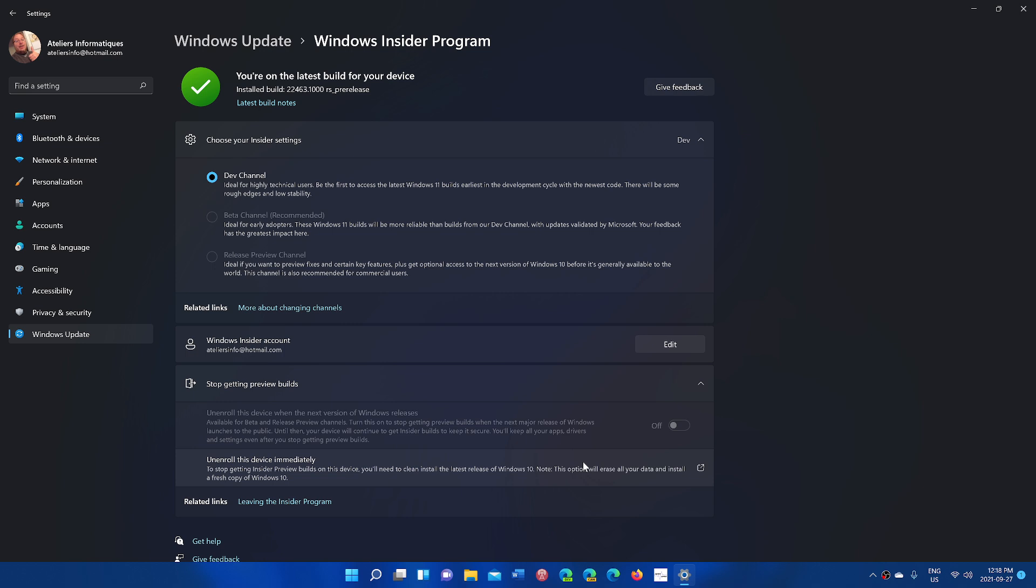Just put that slider to on. Unenroll this device when the next version of Windows releases. Turn that on, and once you've installed Windows 11, you will be fine.